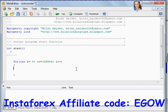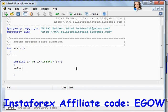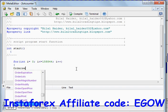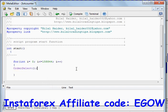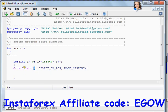The next thing I'll use here is the OrderSelect function. We'll be selecting our trades from the history, so I'll use MODE_HISTORY. The first argument this OrderSelect function takes is the index number of the trade.